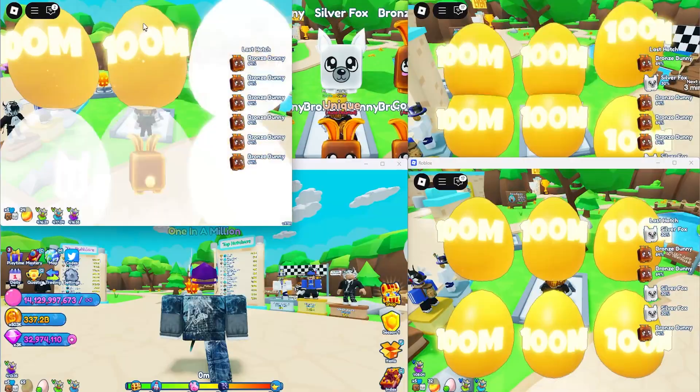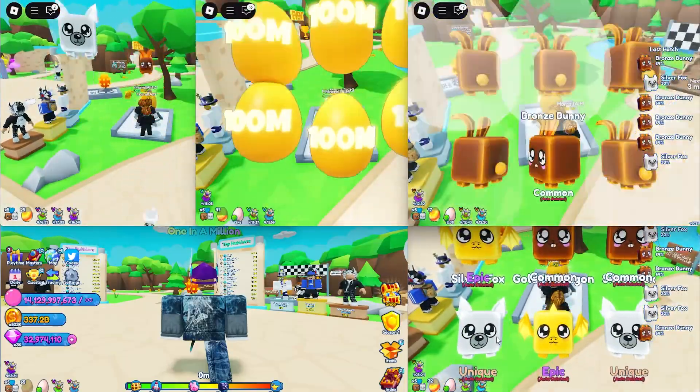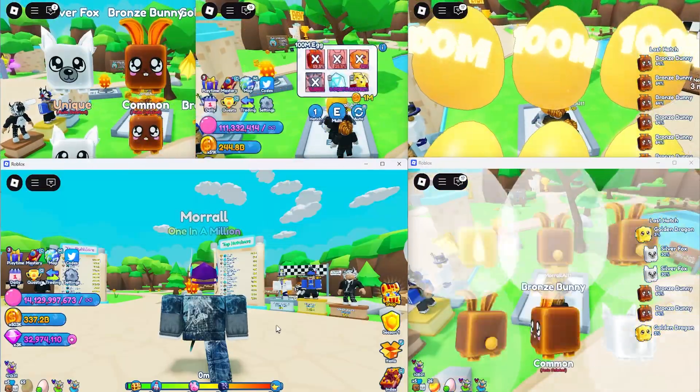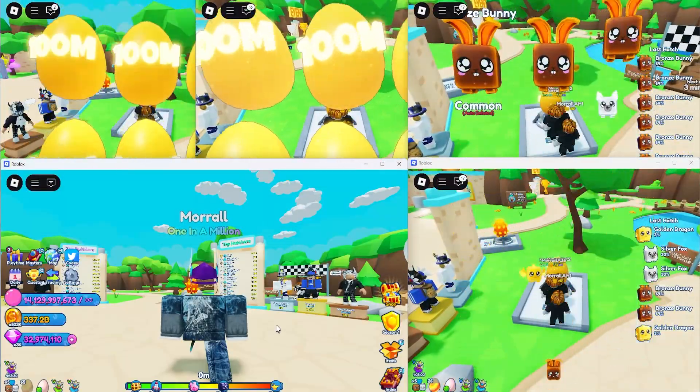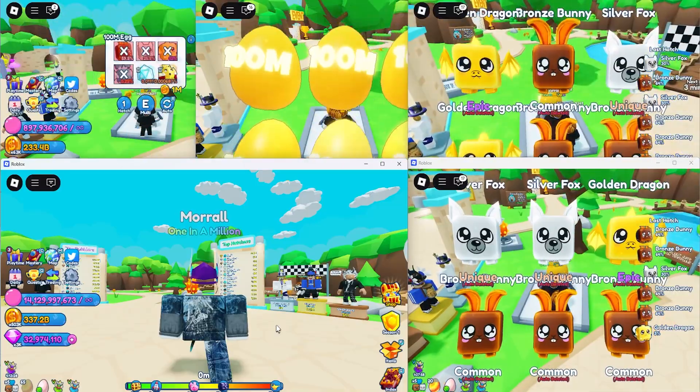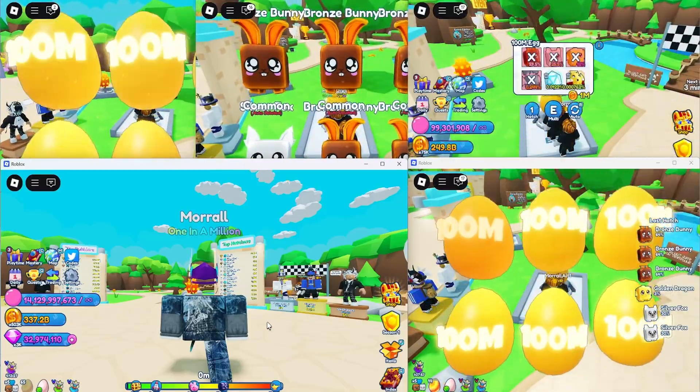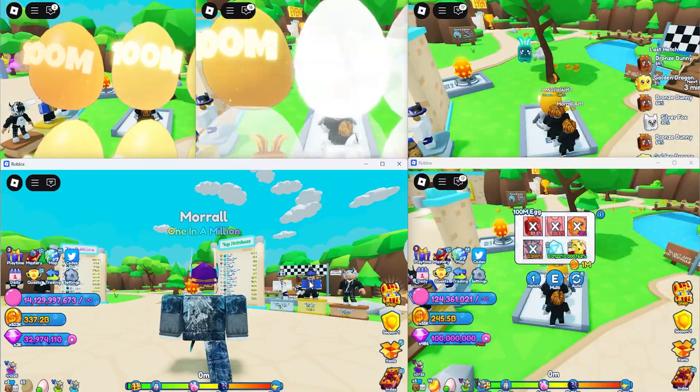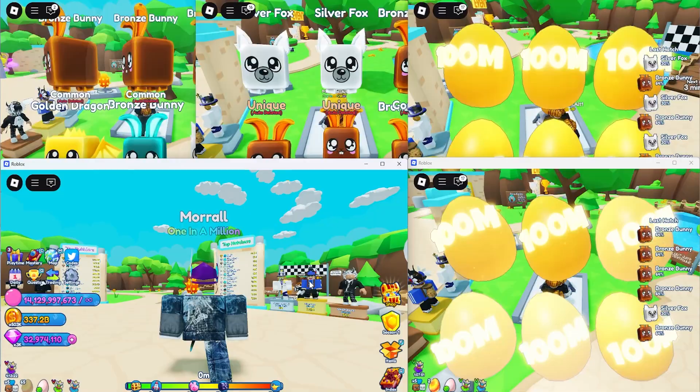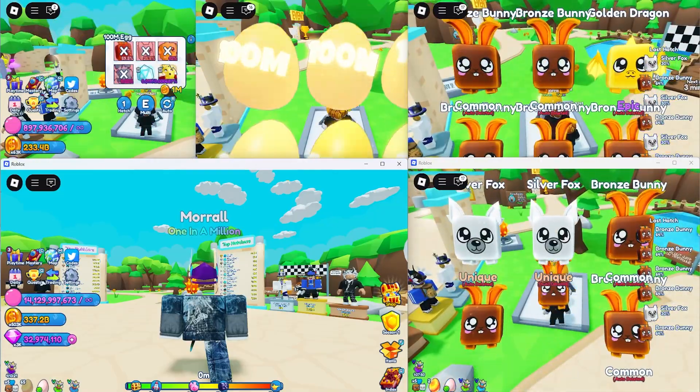As you can see here, I've got five different accounts. I only use five because I wanted to use six, but my other account is free to play because I haven't finished that series yet. But you can run like infinite accounts. It depends how much RAM you have.